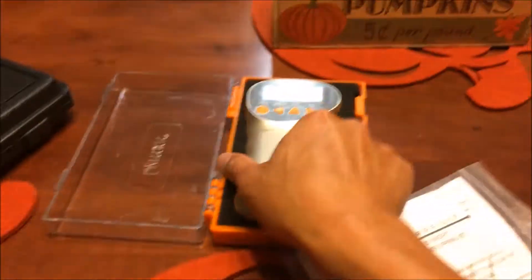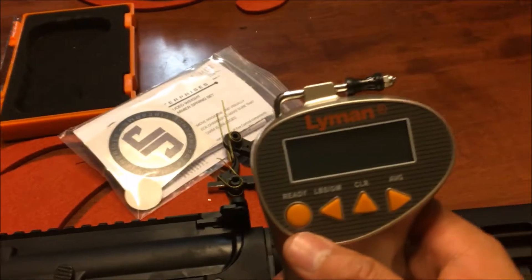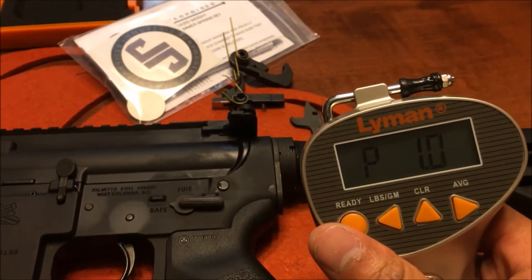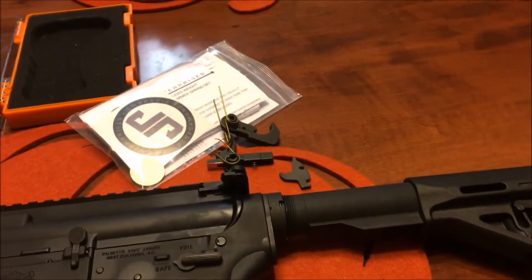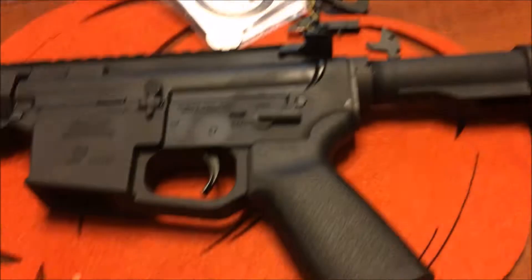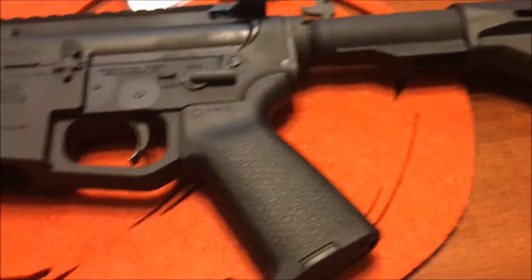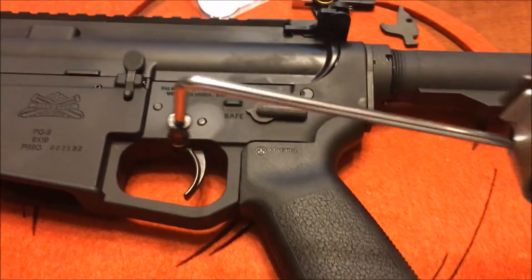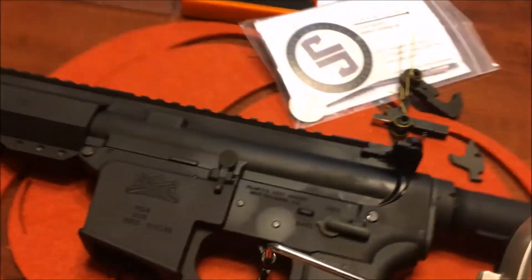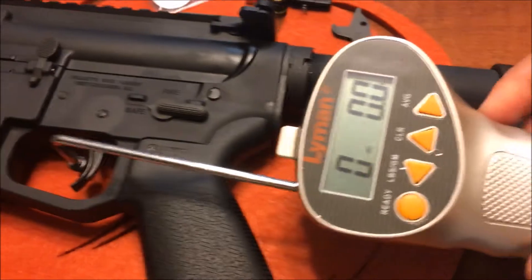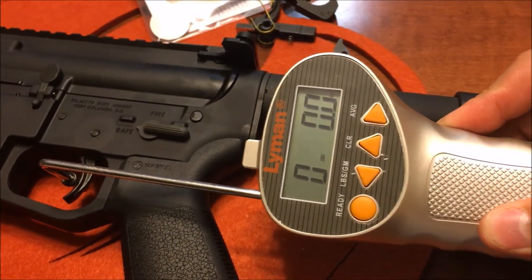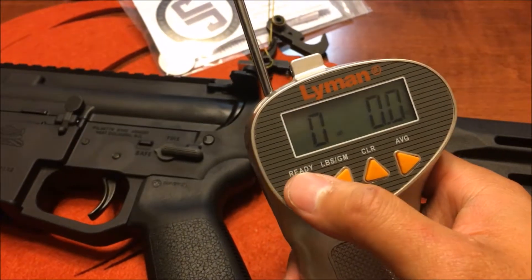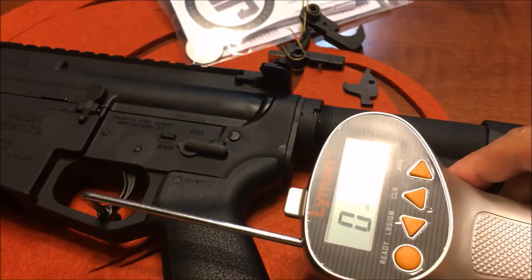So what we have here is a trigger gauge. Earlier I did multiple pulls - the standard mil-spec trigger averaged roughly around 6 pounds and 12 ounces. So I'm just going to do a before and after comparison. Oh wait, I'm going to press this ready button. Alright, here we go.